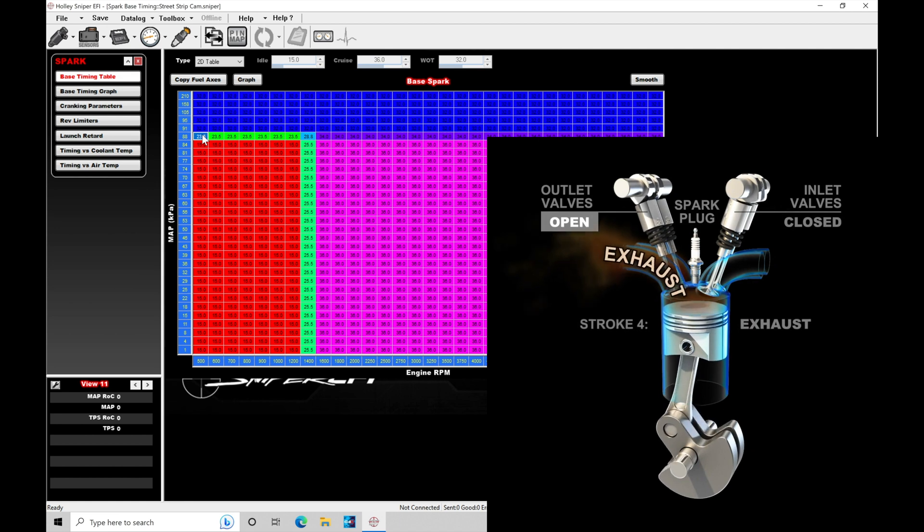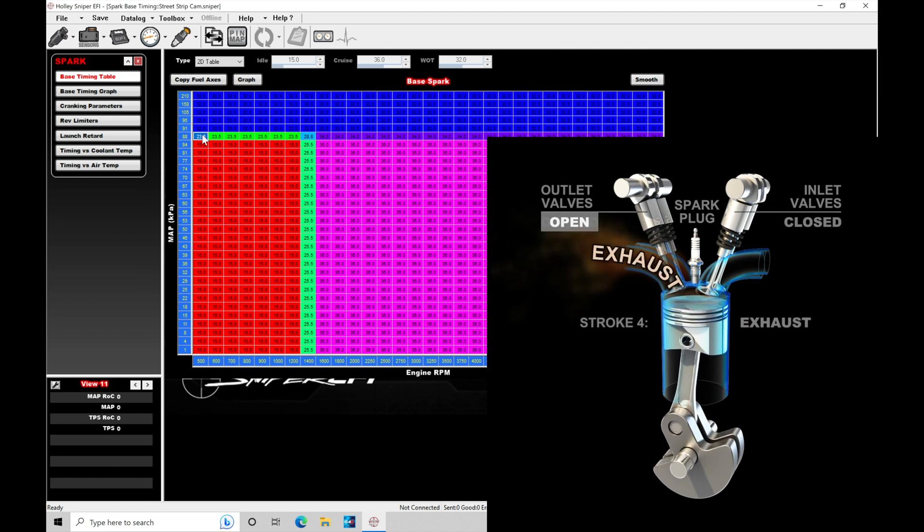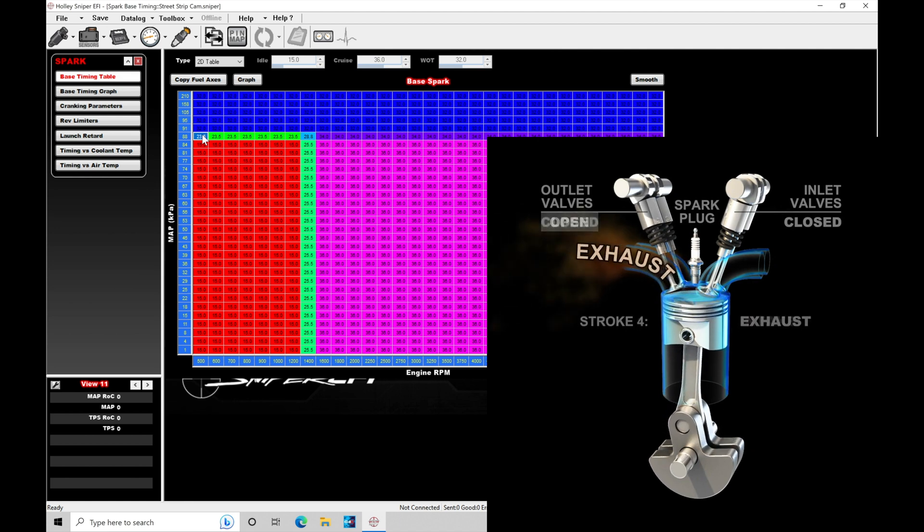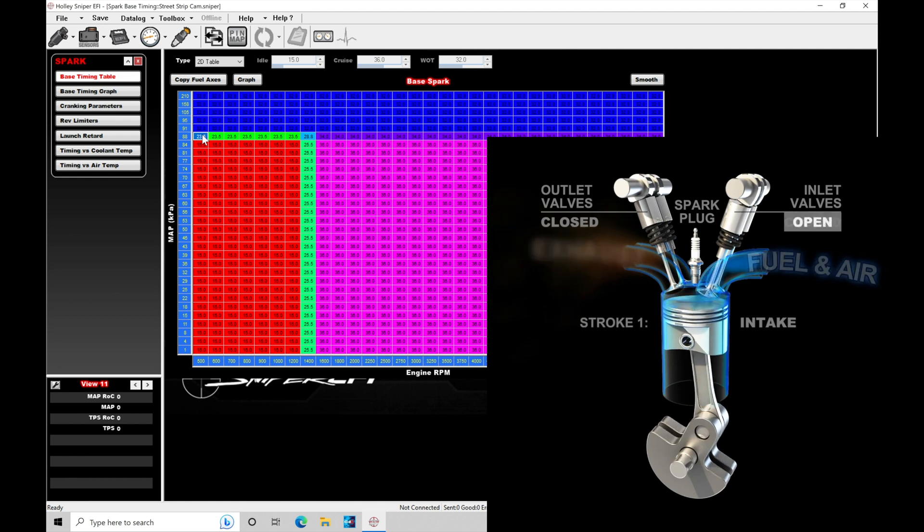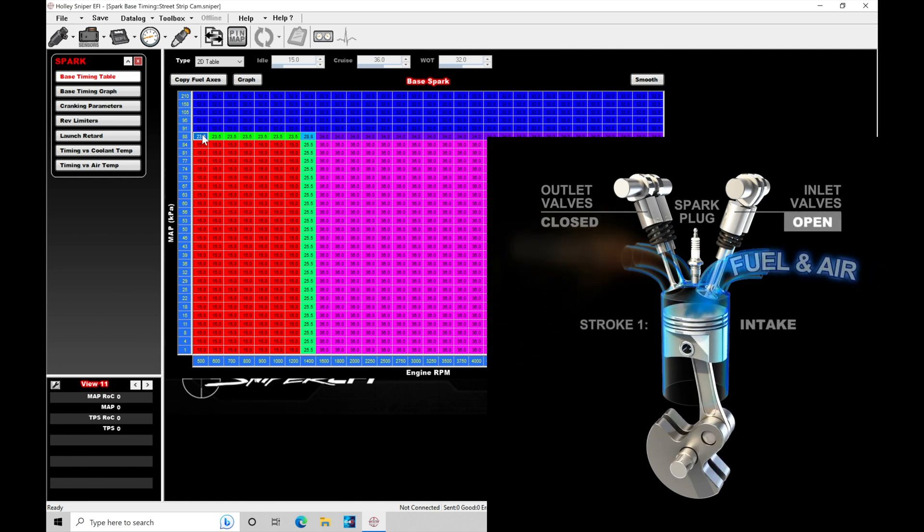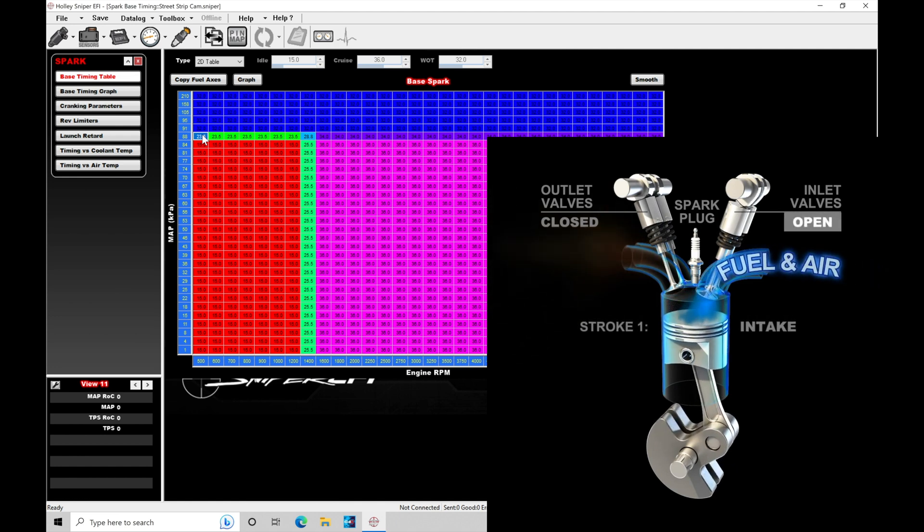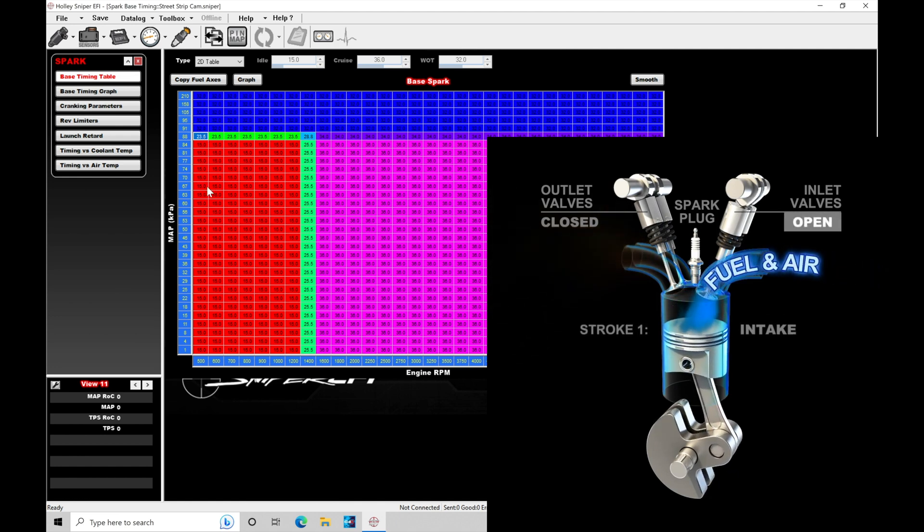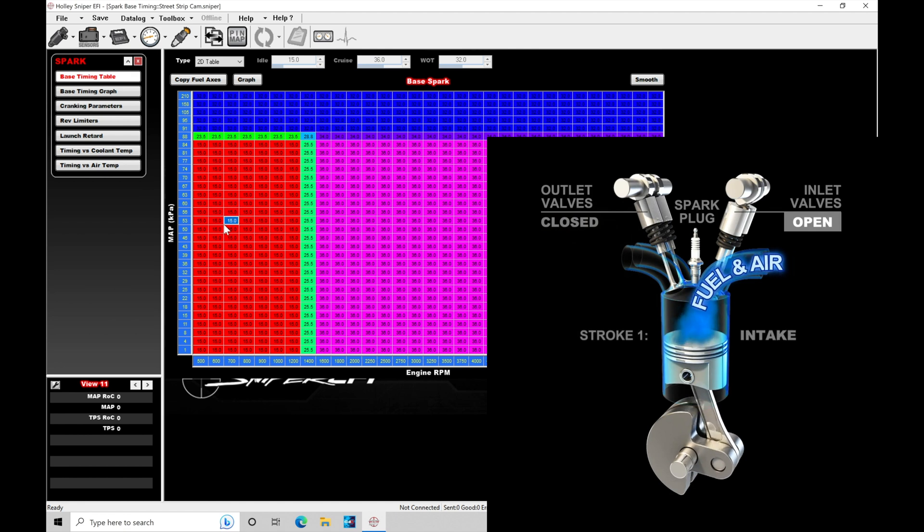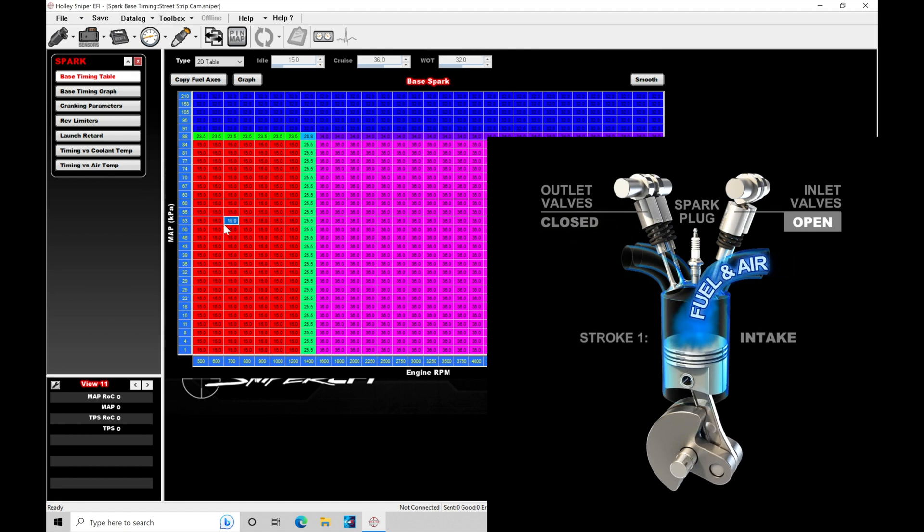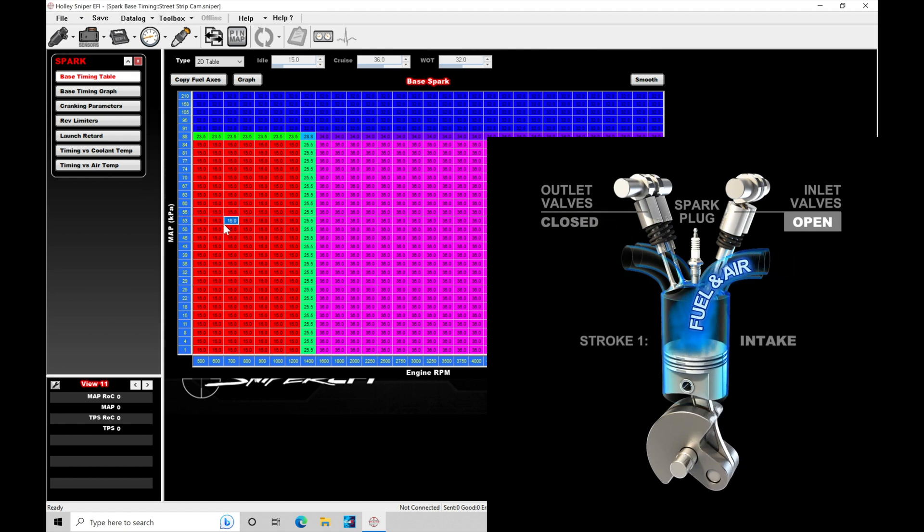Now we want to take a specific look at where we're firing off that spark plug on the compression stroke, because that relates to the values that we're programming here in our spark timing table. So going back to the compression stroke.